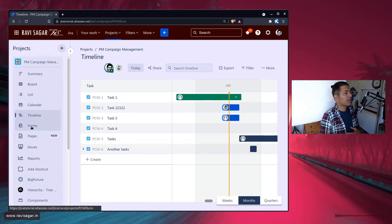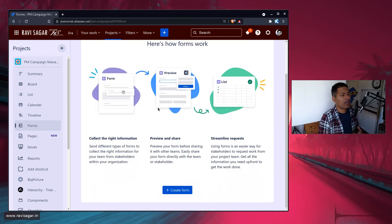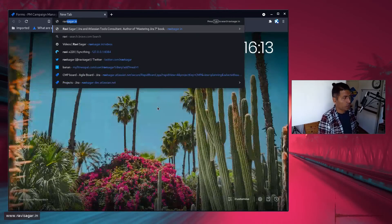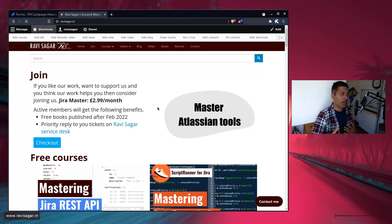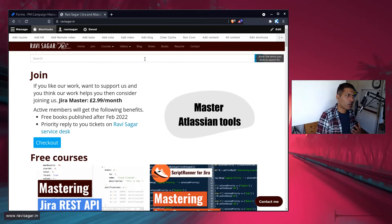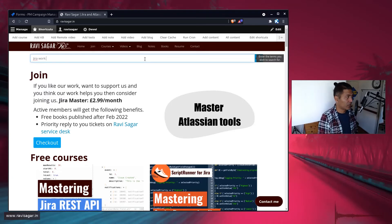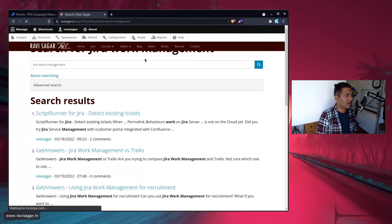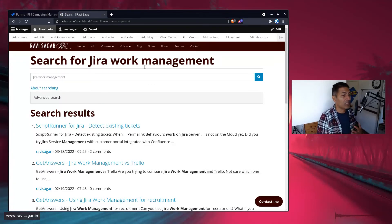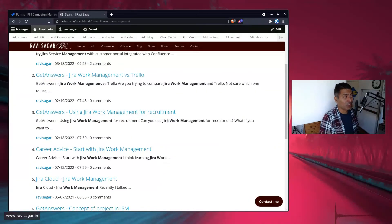The form option is basically like an issue collector — you can create a form and publish it. I've made a video on this particular topic; you can refer to that. If you're new to my channel and want to search for more, you can search on YouTube or go to my website ravisagar.in and search for 'Jira Work Management' to find all the videos I have on this topic.